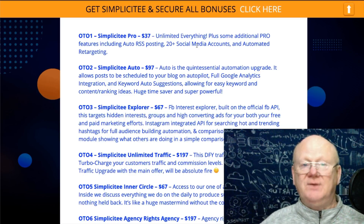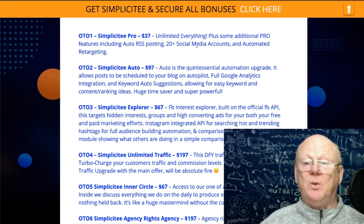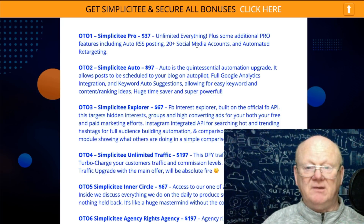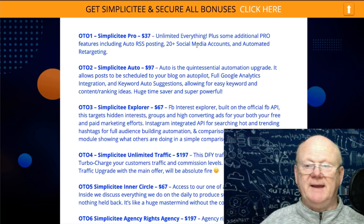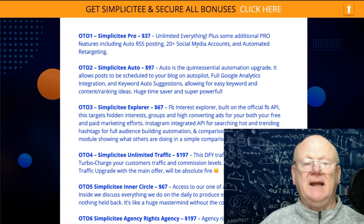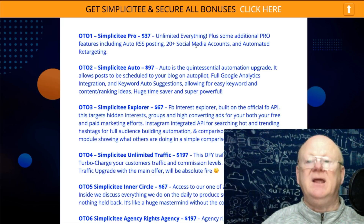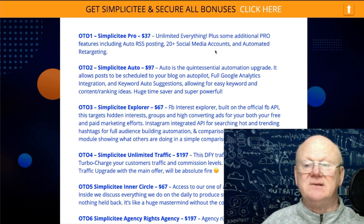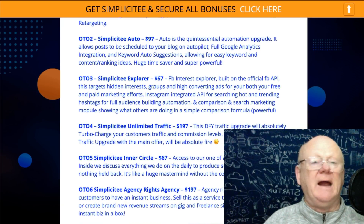One Time Offer 2 is the Auto version at $97. It gives you a load of automation — you can schedule your posts for your blog, get Google Analytics integration, keyword auto suggestions, and everything is made even easier. That's another solid upsell.